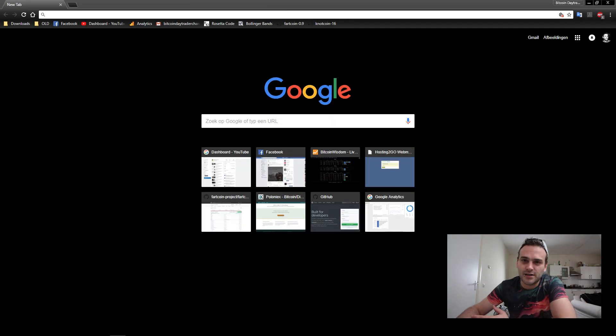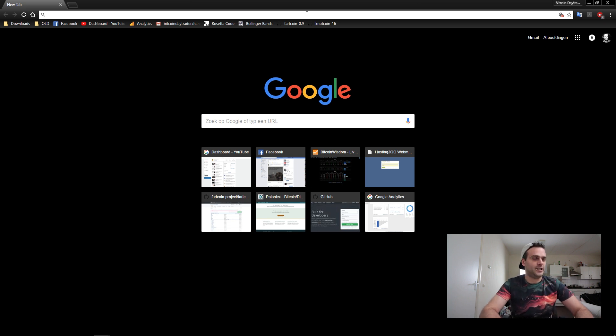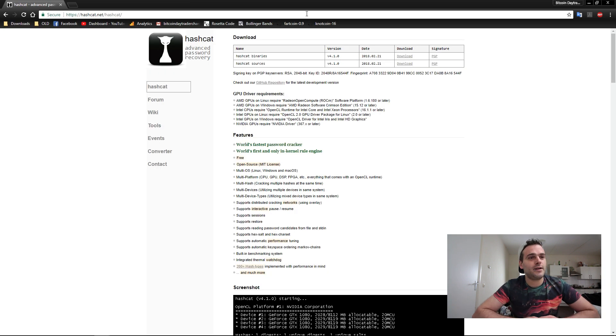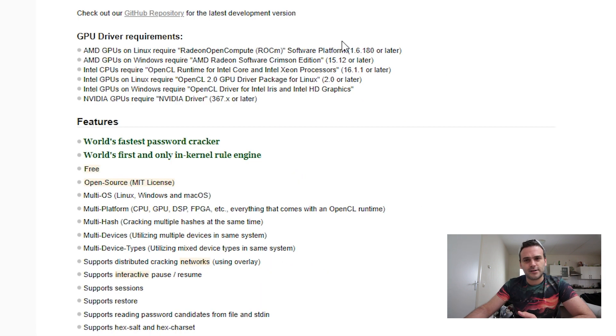First we need to find the program Hashcat. Let's search for it — www.hashcat.net. So now we're here at the Hashcat homepage. This is where you can download Hashcat.